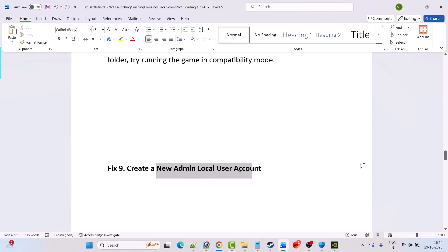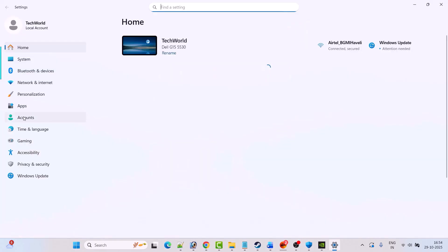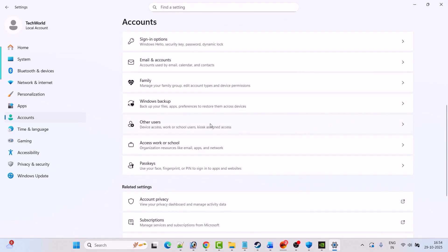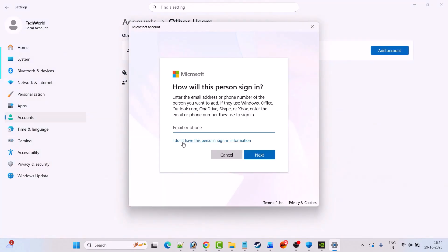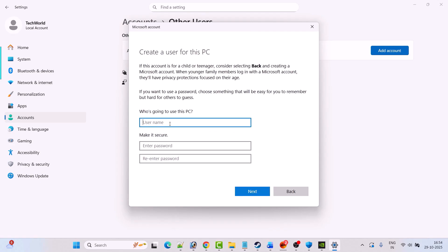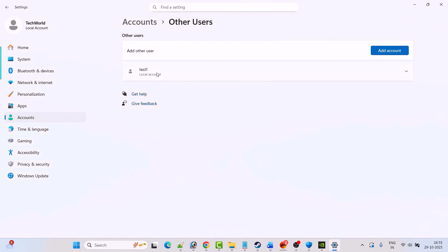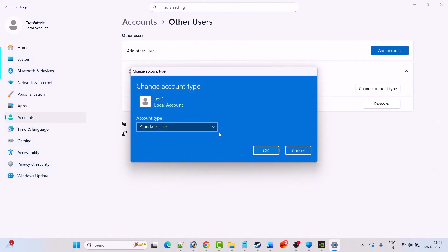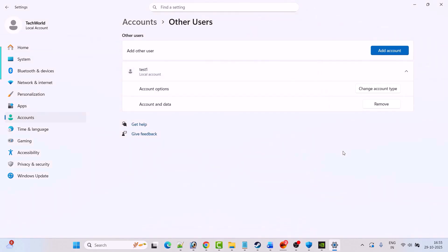Fix 9 is to create a new admin local user account. Go to Windows Settings, click on Accounts, scroll down, click on Other Users, click Add Account, click I don't have this person's sign-in information, then Add a user without a Microsoft account. Give any username and optionally set a password. Once the account is created, click the arrow icon, click Change Account Type, select Administrator, hit OK, then restart your PC. After restarting, launch the game and check.